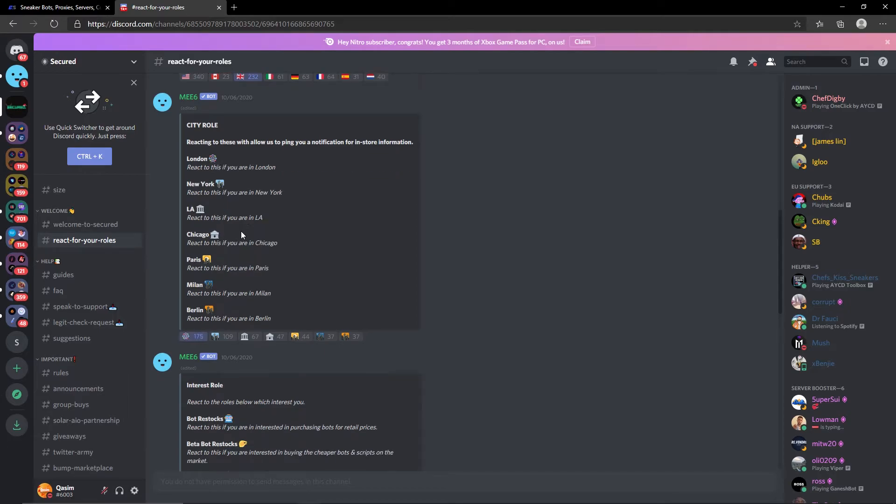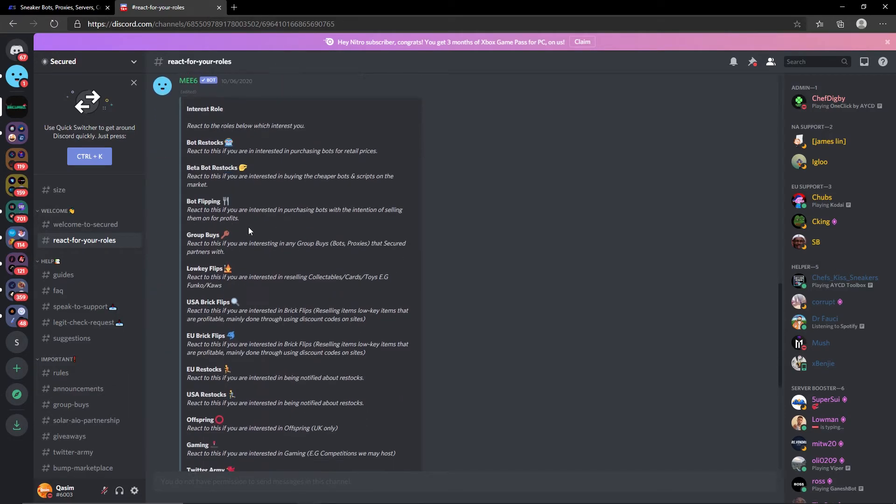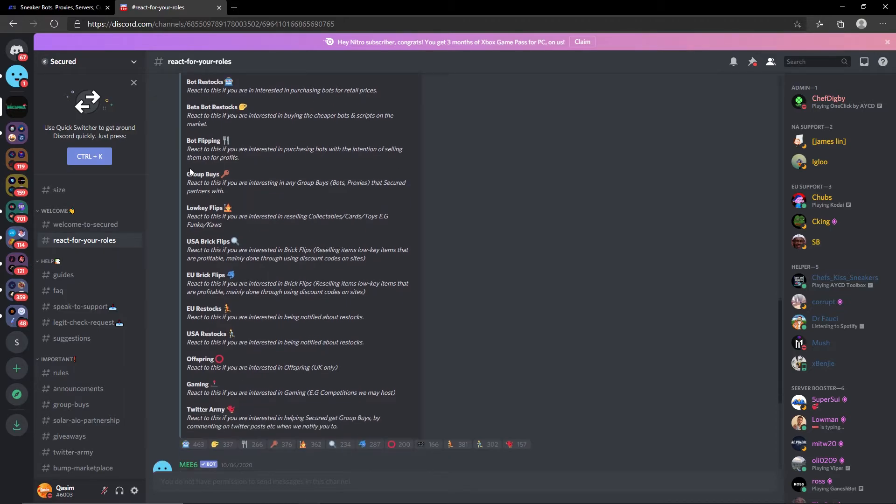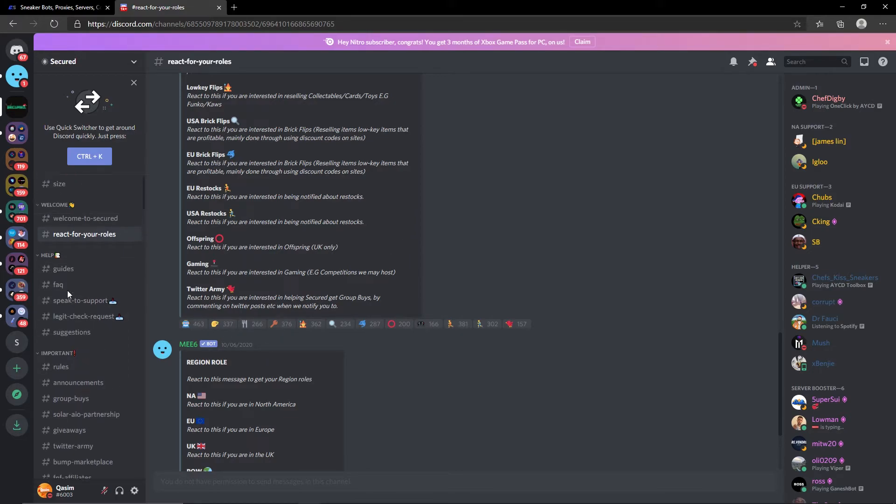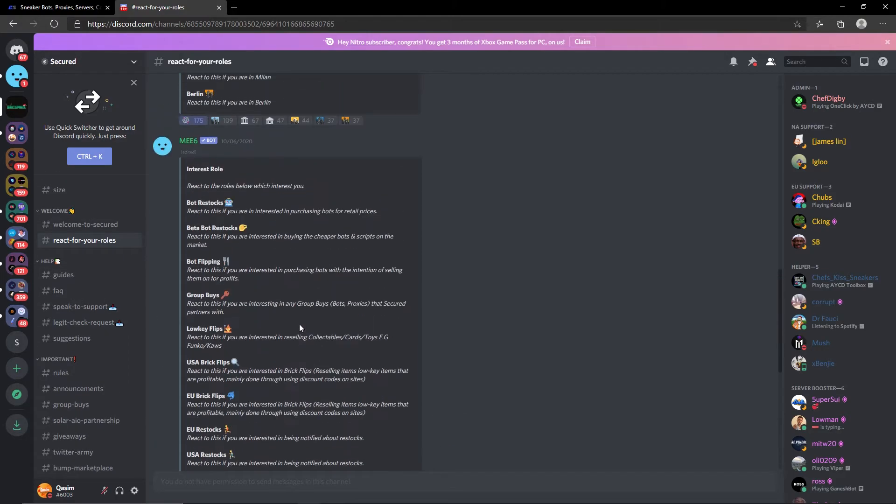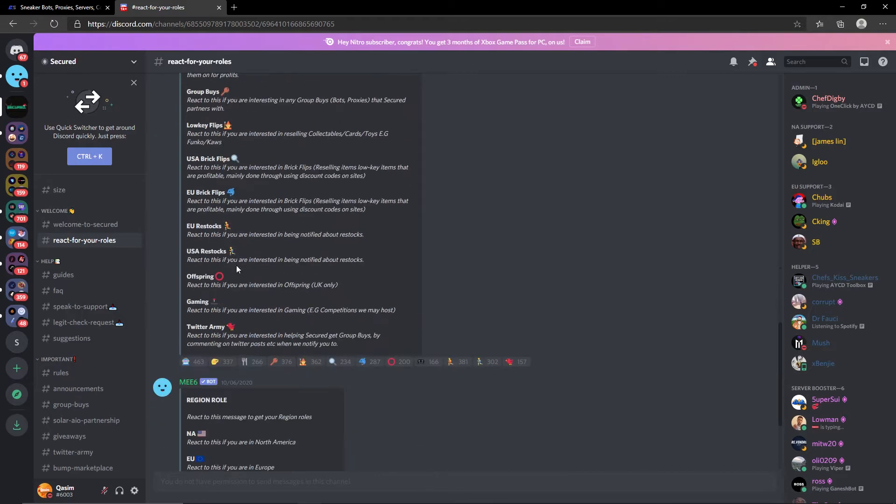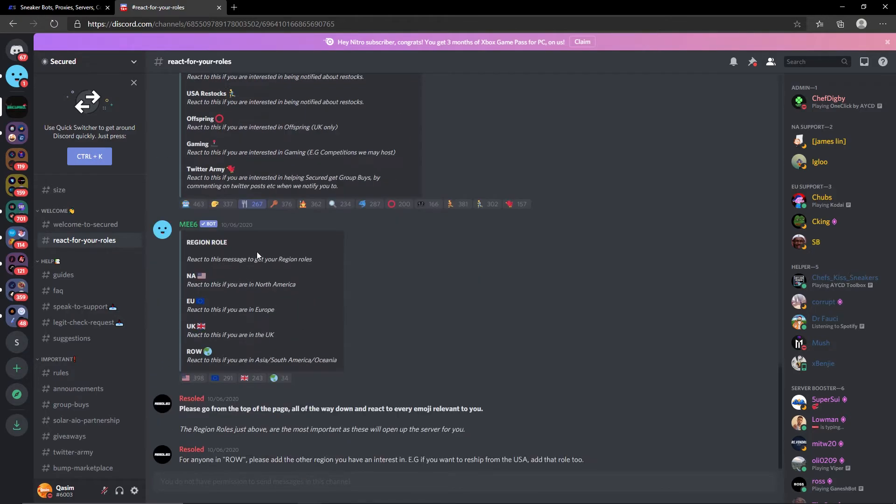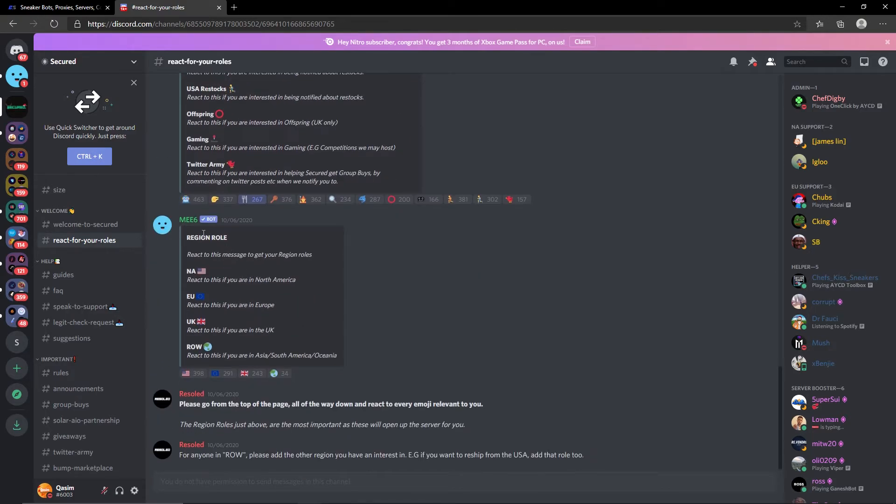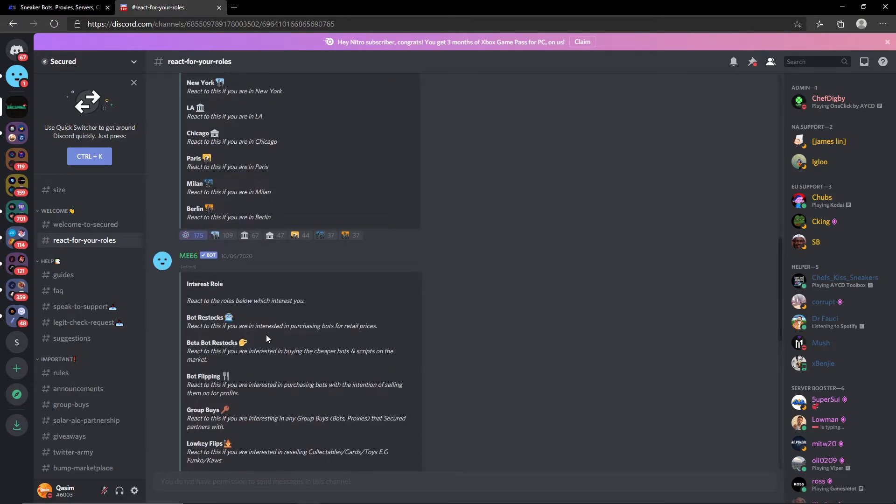For interest roles, whatever does interest you they have it available. So you have bot restocks, beta bot restocks, group buy, stuff like that. You can go ahead and react to something and that section of the server will become available. For the purpose of this video I'll just put bot flipping. As you guys can see it's reacted there.